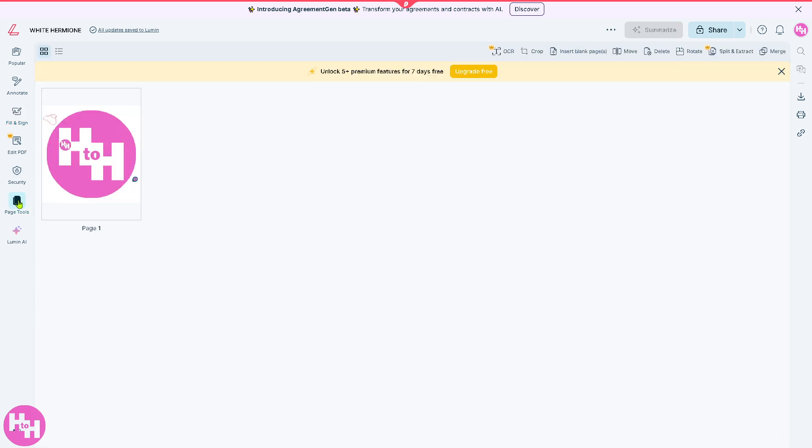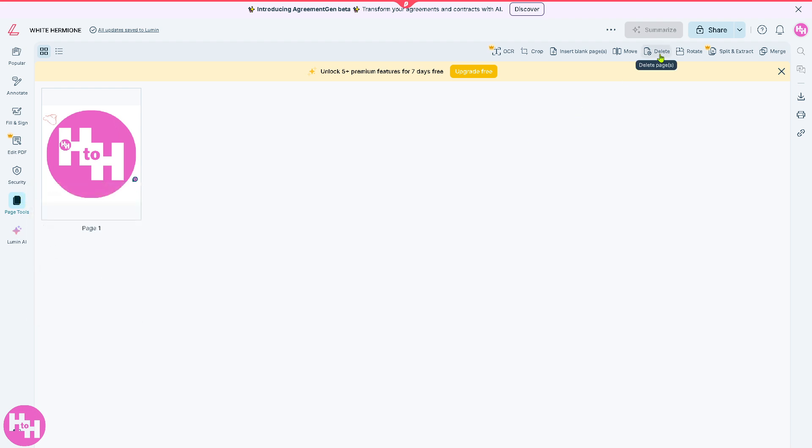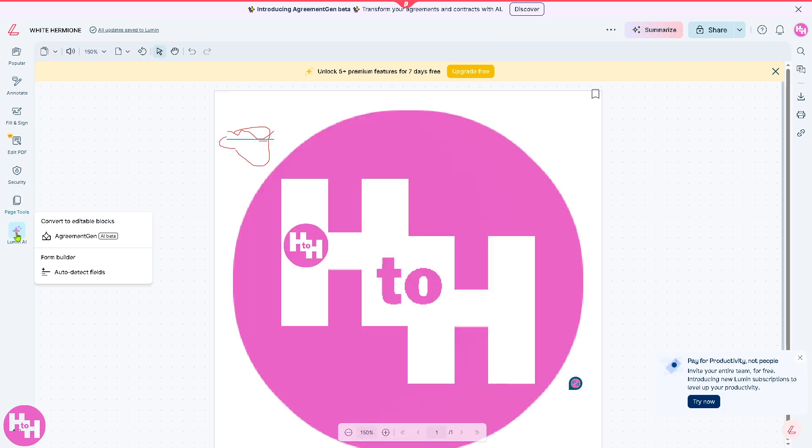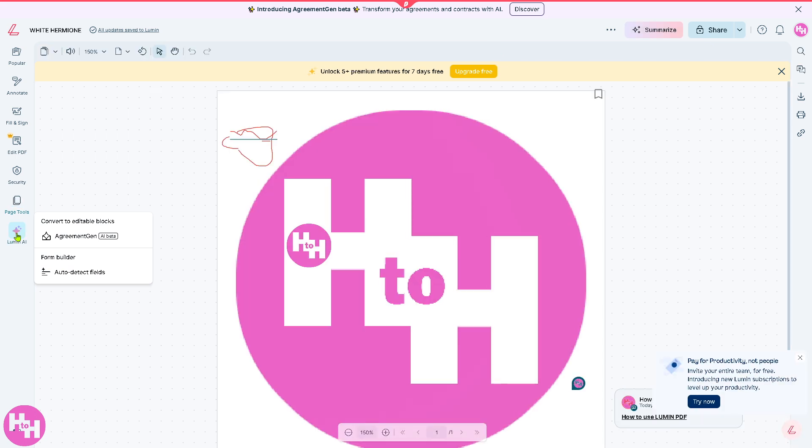The page tools give you the ability to delete, move, insert blank pages, OCR, crop, rotate, split, and extract. And of course merge - if you have multiple PDFs you can merge them into one single document, which is kind of really handy if you ask me.